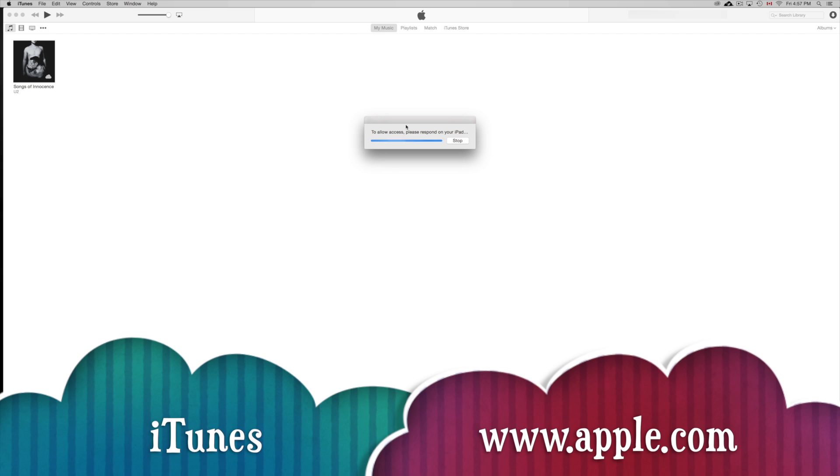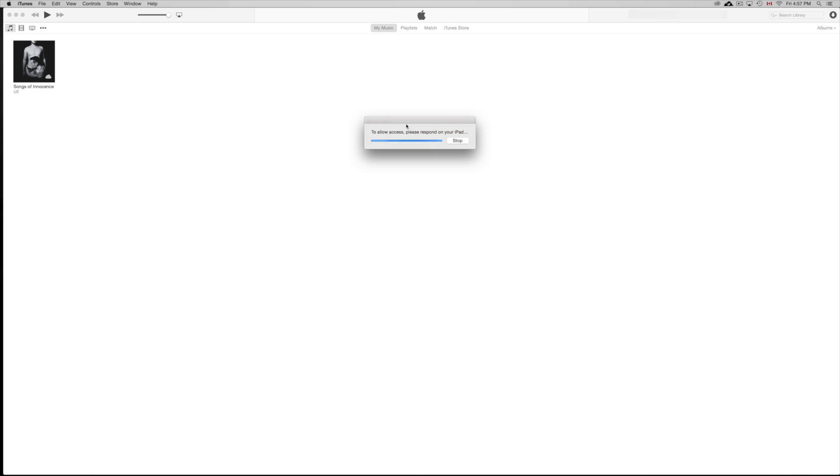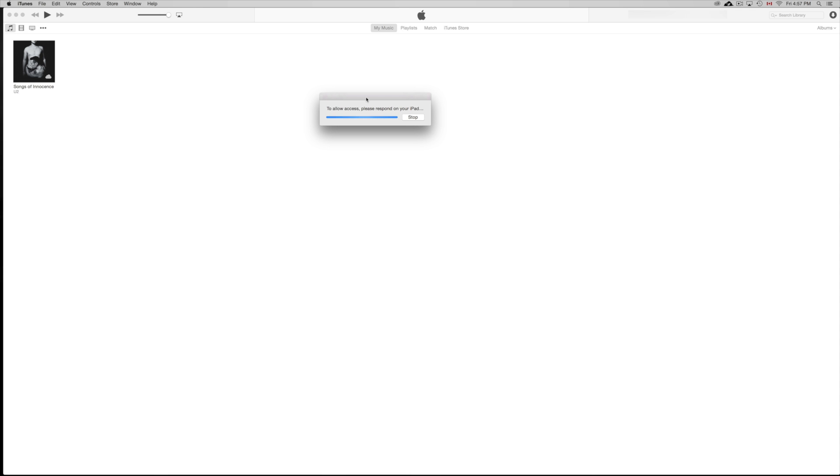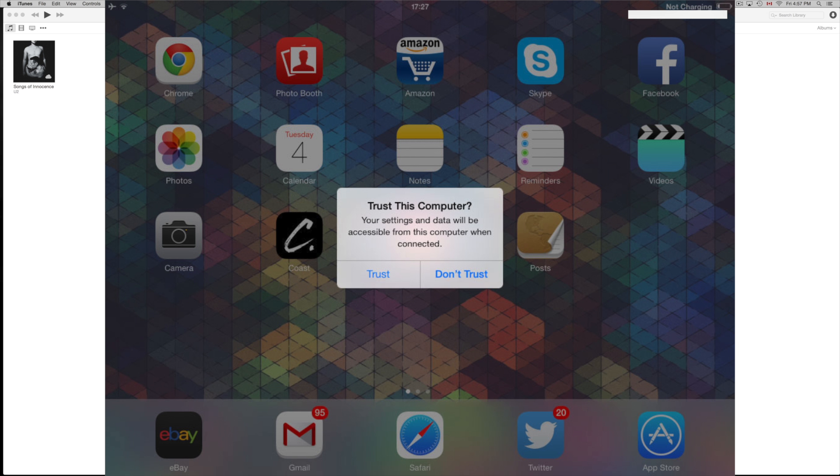So this message, you might get it, you might not. In most cases you should, and we're just waiting for the iPad to allow access. You have to have your screen on for your iPad, and on your iPad you're going to see Trust this computer, and you're supposed to click on Trust.